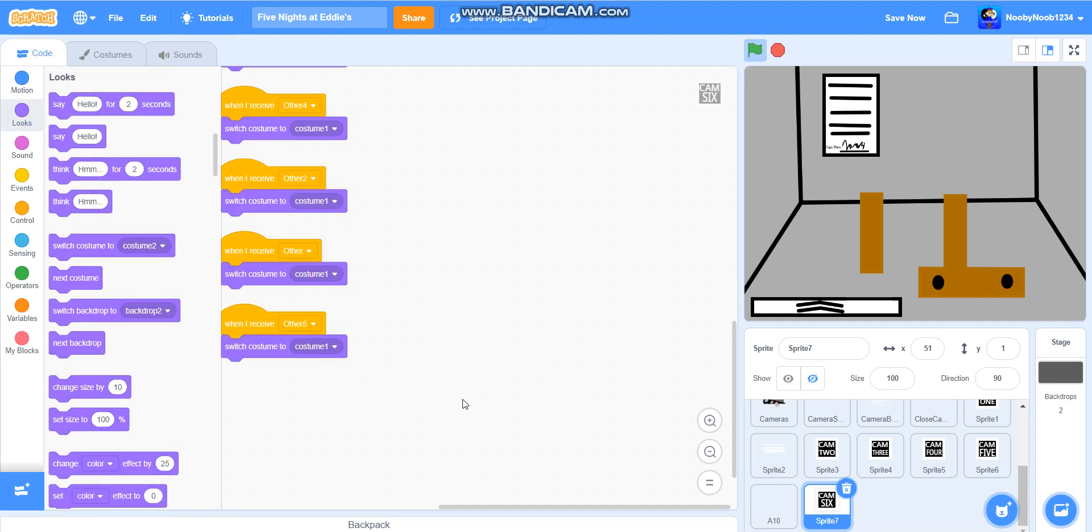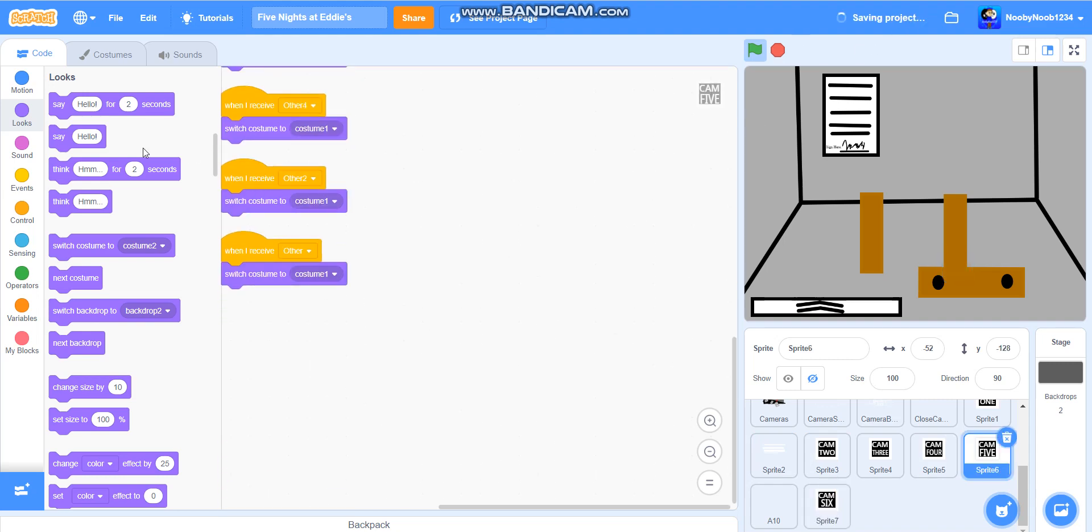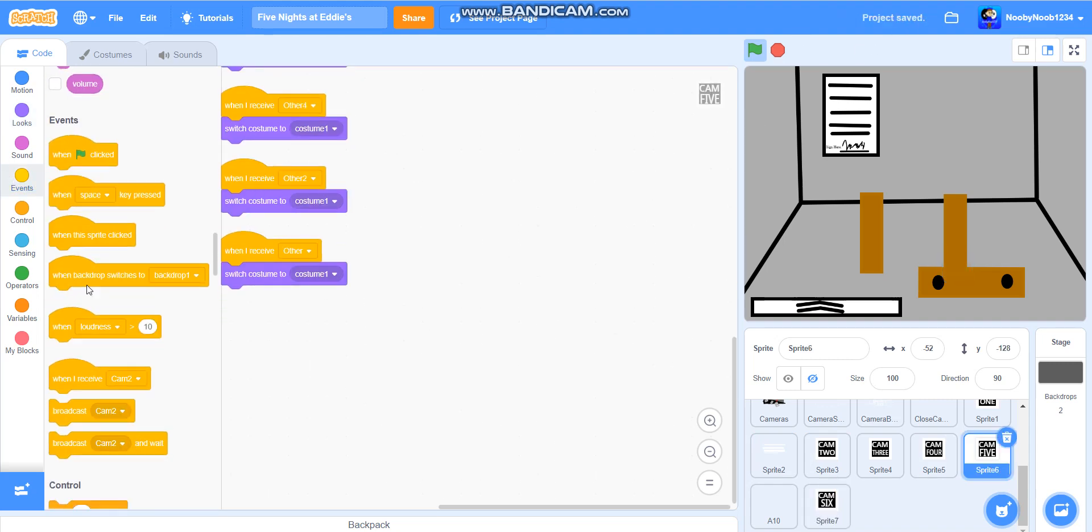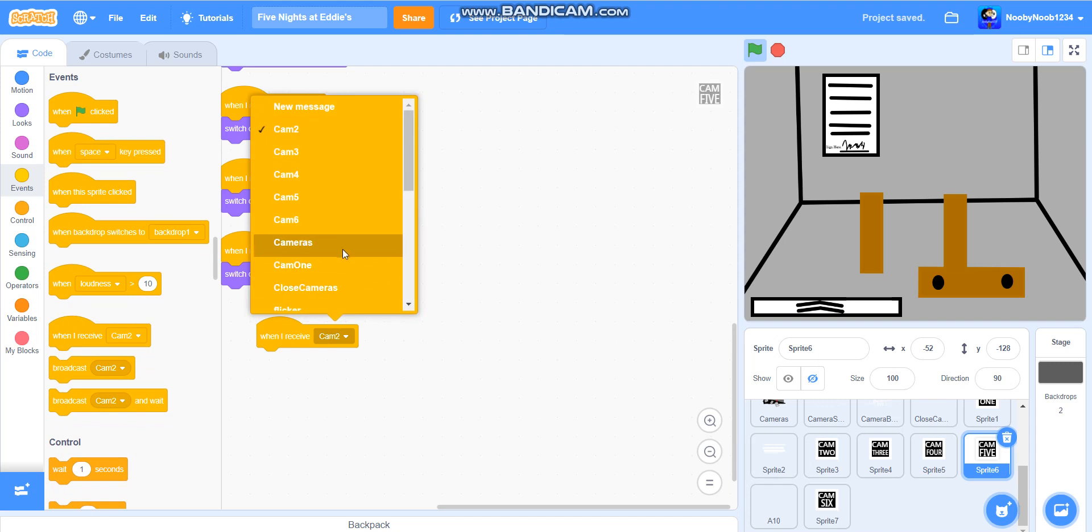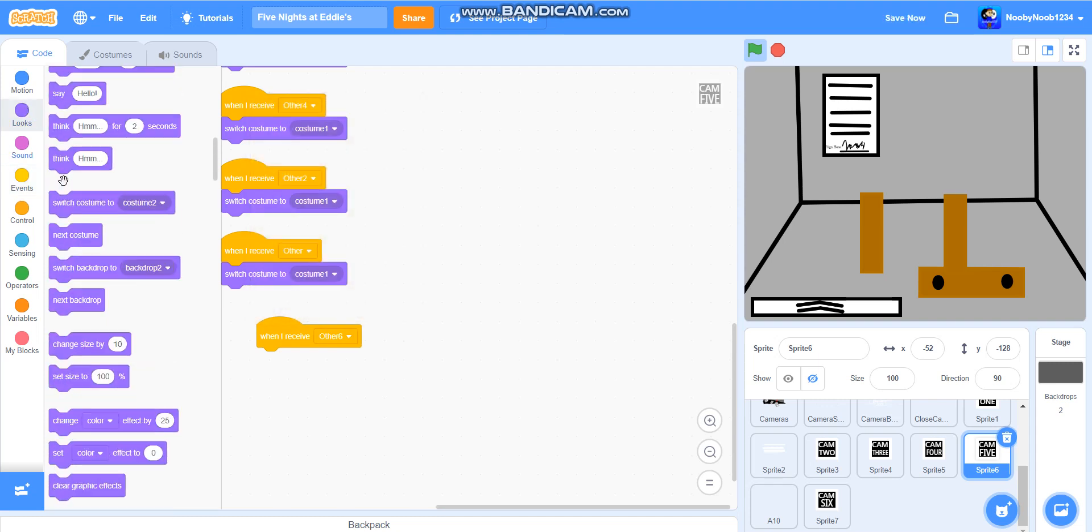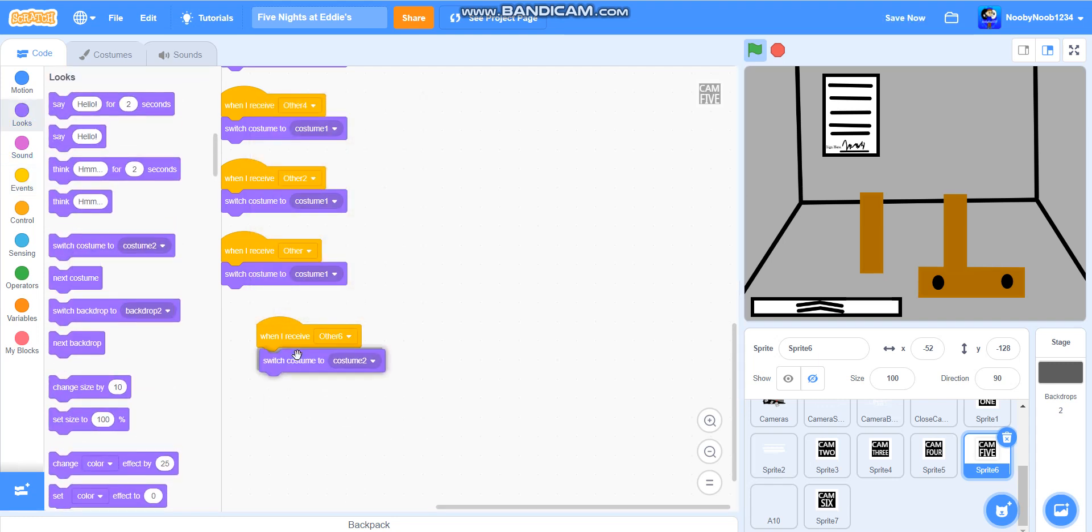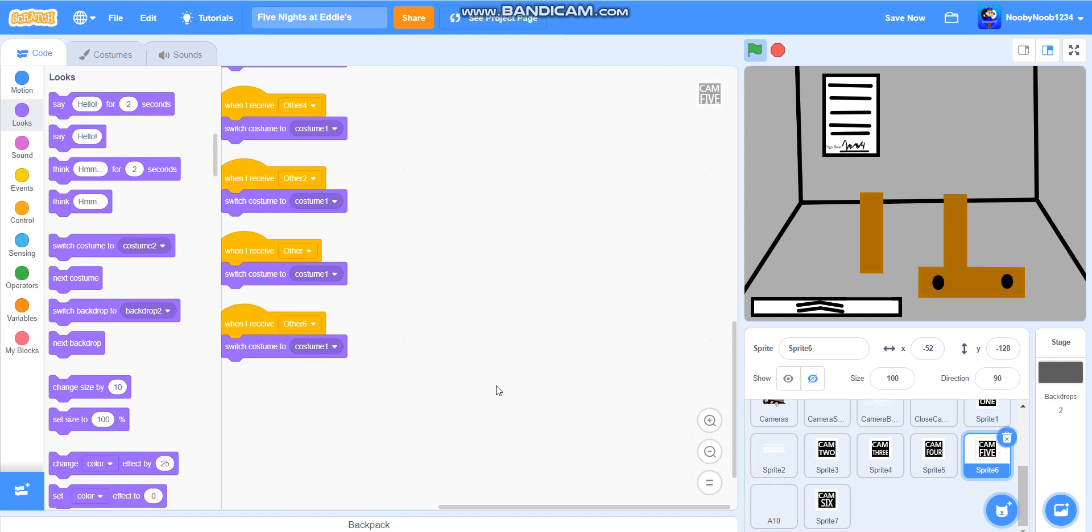And then with all the other ones we're just going to do... I'll give you a demonstration and you can do it for the rest. It's going to be when I receive other six, switch costume question one. I'm going to do that for all of the camera ones.